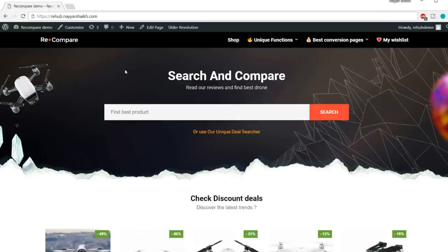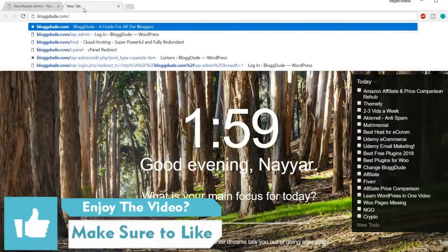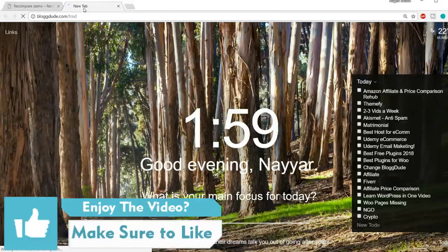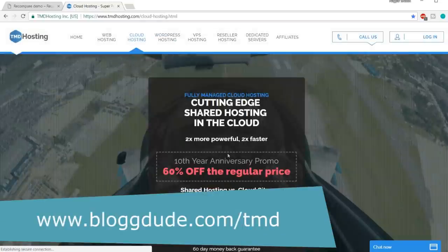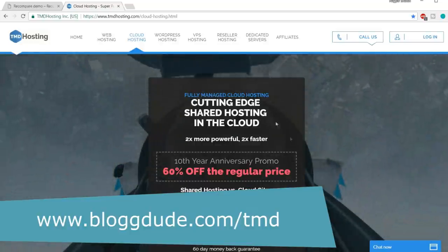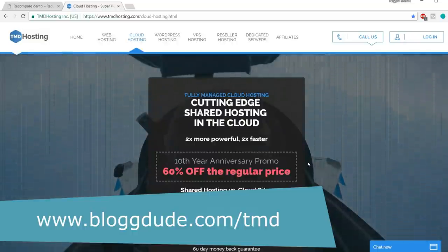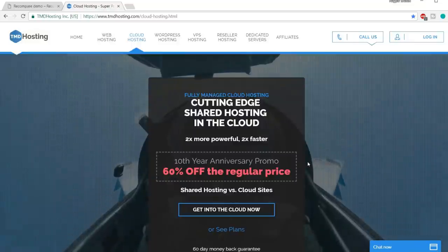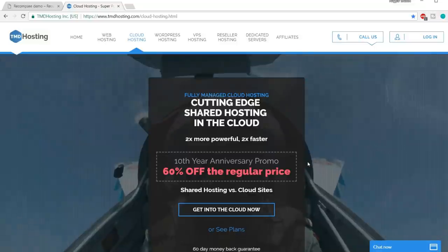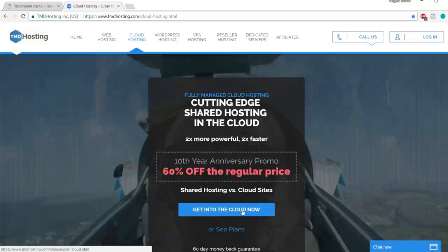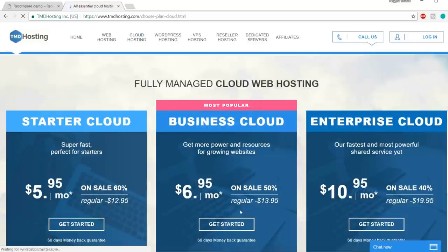We'll get the perfect hosting account suitable for this website, because this is not a regular website — it's an affiliate e-commerce website. So we need a different kind of hosting. Open a new tab and type blogdude.com/TMD (the link is also in the video description). We won't be using the regular shared plan — we'll use cloud hosting, which is the perfect hosting for our website.